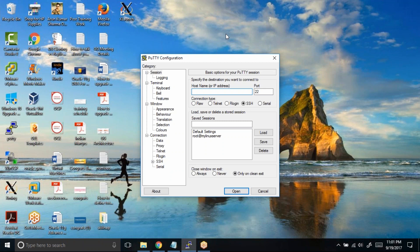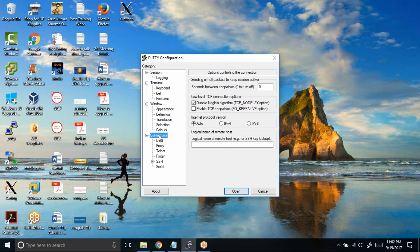Now in this case, PuTTY has a built-in setting. If you click on this connection, you can see there is something called keep alive interval. Now by default you can see zero to turn off, your keep alive intervals are turned off.